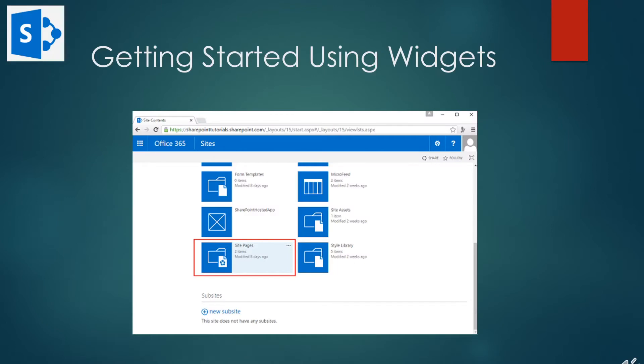For this portion, we're going to cover web parts. We're going to restrict our view to the list view web parts because it is the part which is most closely associated with information collaboration. Web parts or widgets are like small blocks of a user interface which you can compose together to build a page or a site.